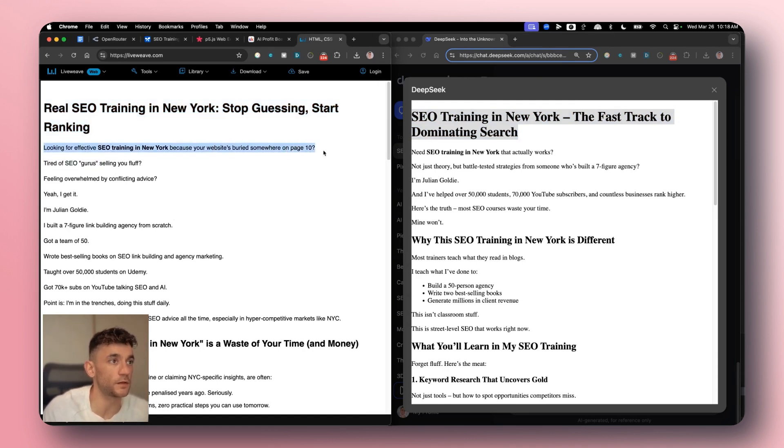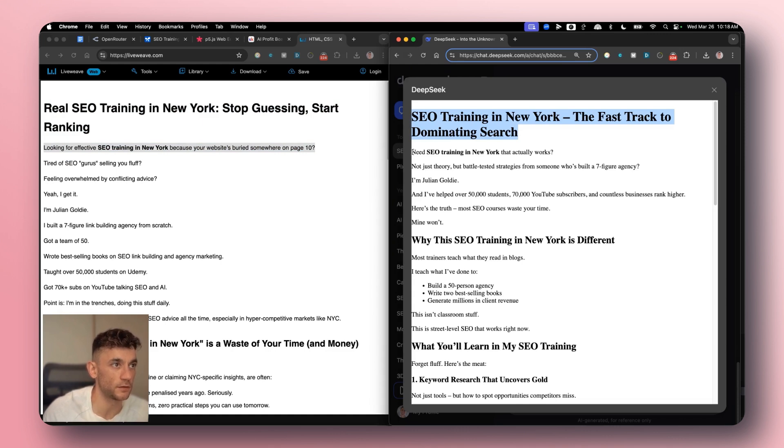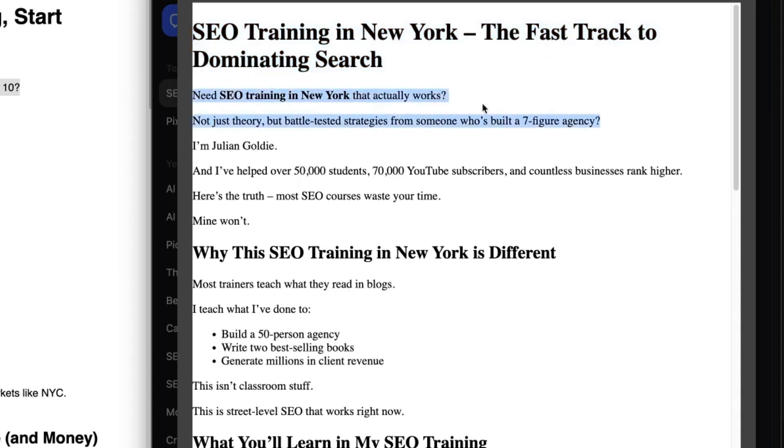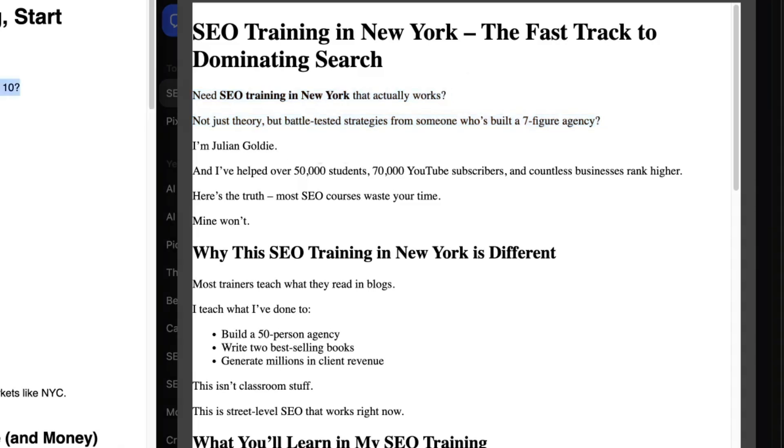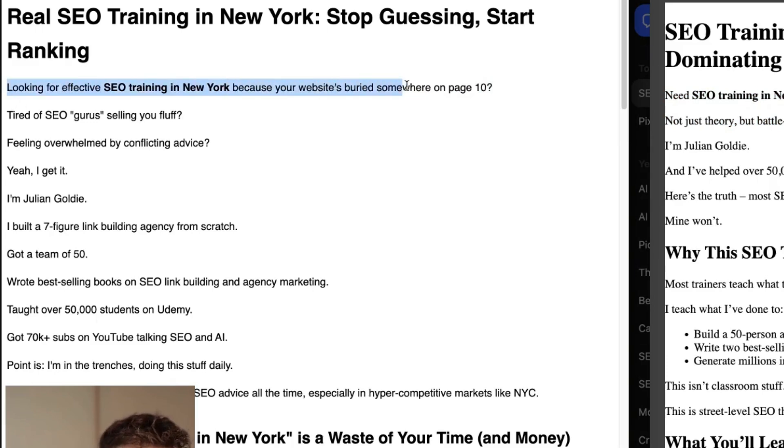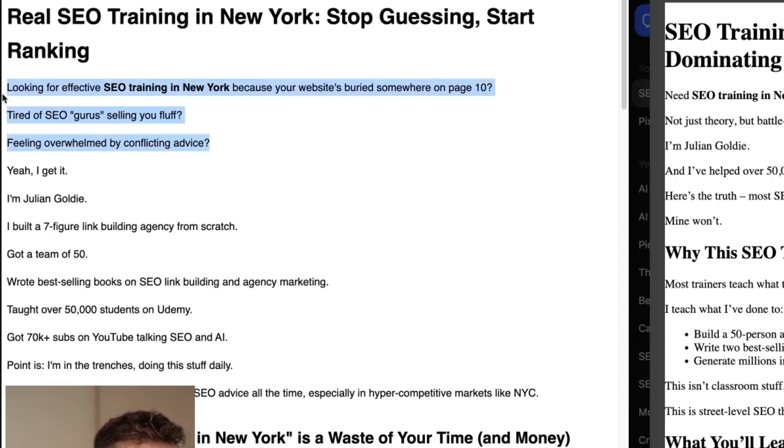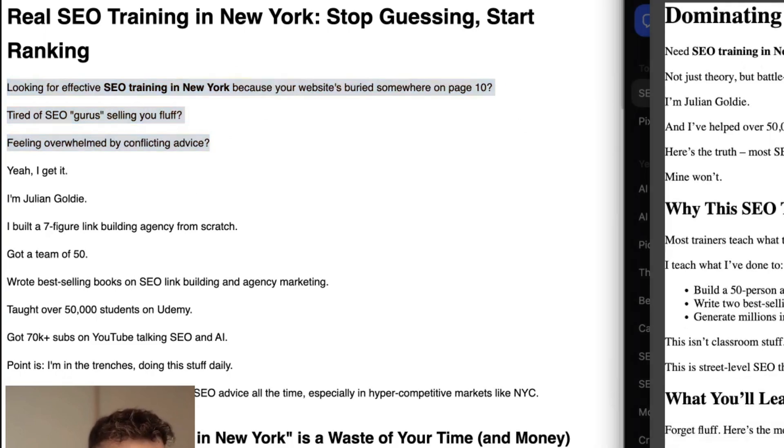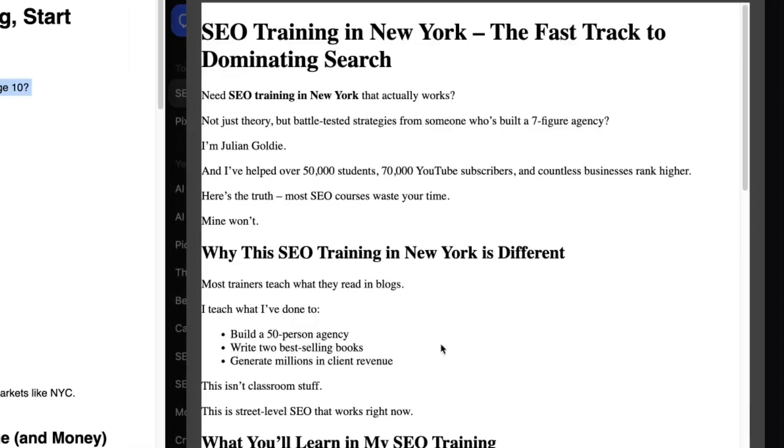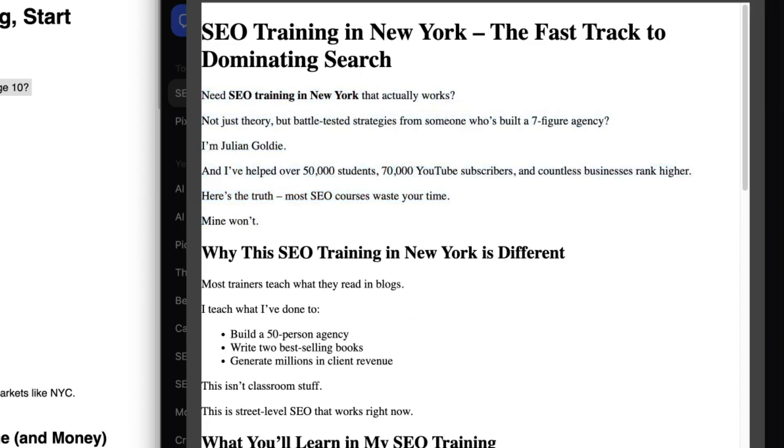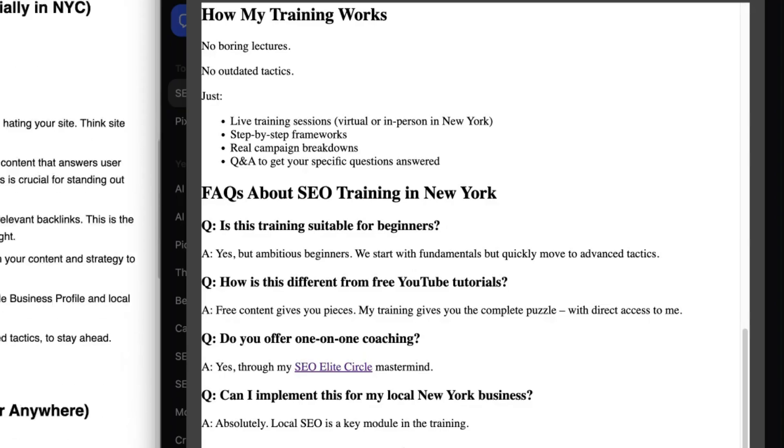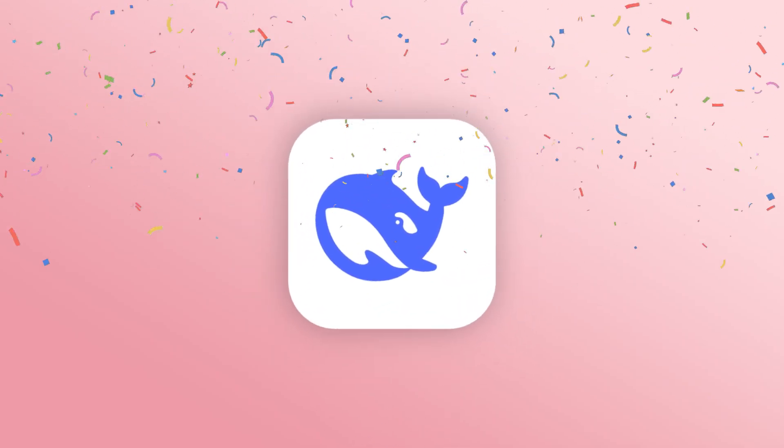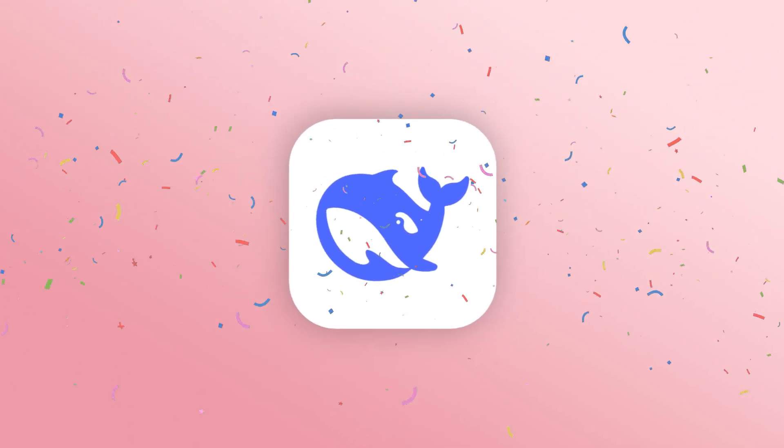Honestly Claude can write much better headlines than both of these but you get the point. And then what we're gonna do from here is we'll compare them side by side. So if we look at the first line, DeepSeek just feels a lot more humanized in this content writing. For example we see here it says need SEO training in New York that actually works not just theory but battle tested strategies from someone who's built a seven figure agency. Like that is not bad at all, that's better than most humans could do as an introduction. If we look at this it's like looking for effective SEO training, effective being like a weird word because your website is buried somewhere on page 10. Tired of SEO gurus selling your fluff feeling overwhelmed by conflicting advice. Yeah I get it. I just don't think that's as convincing versus DeepSeek's output right here.